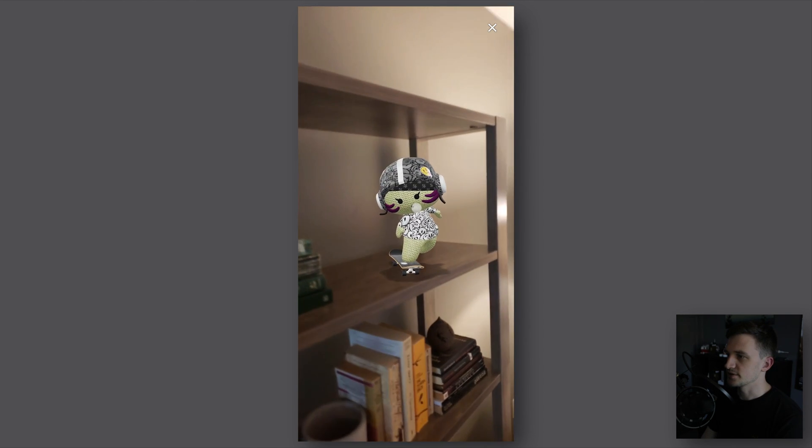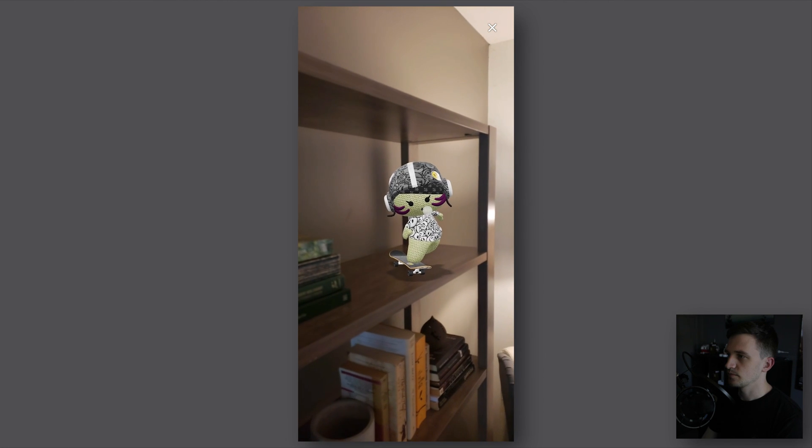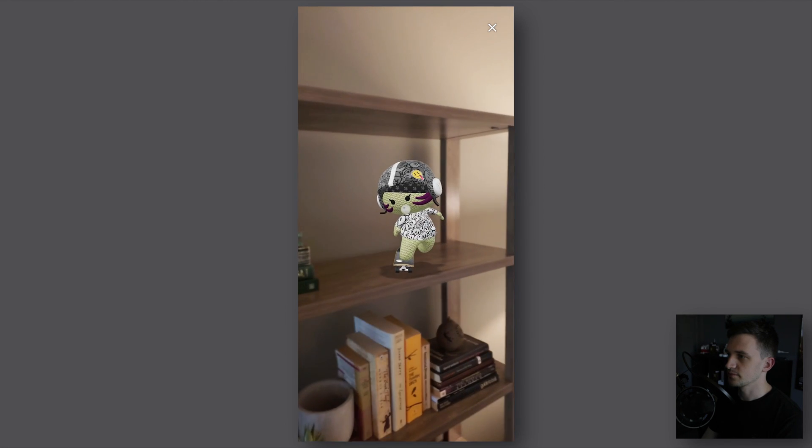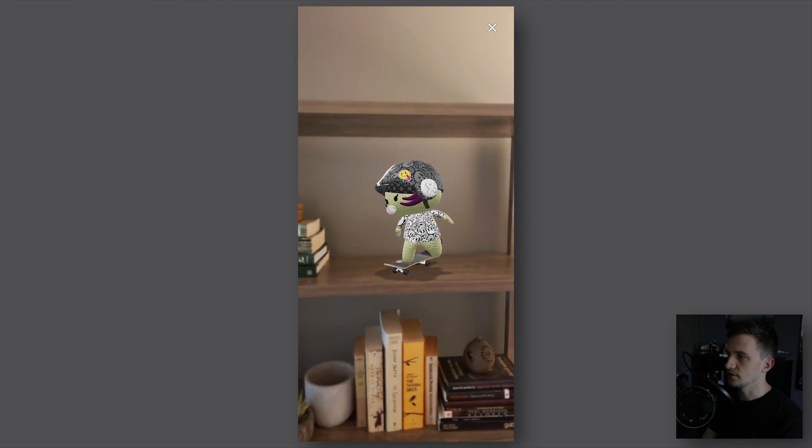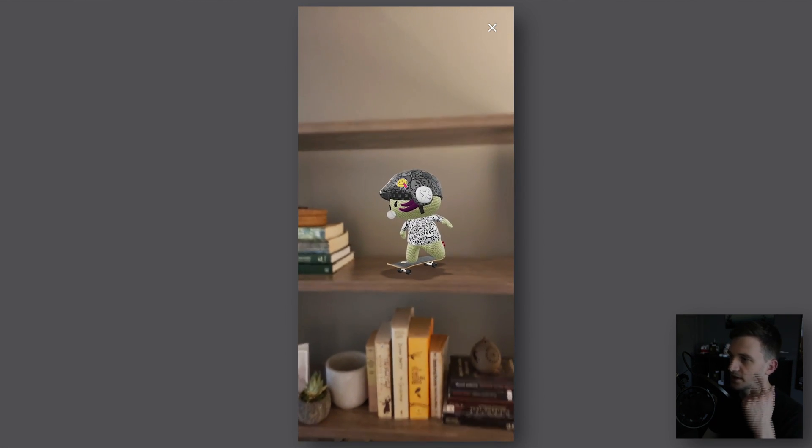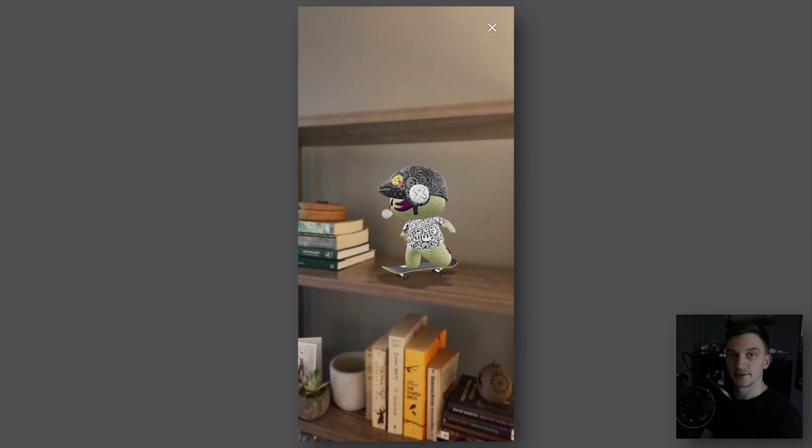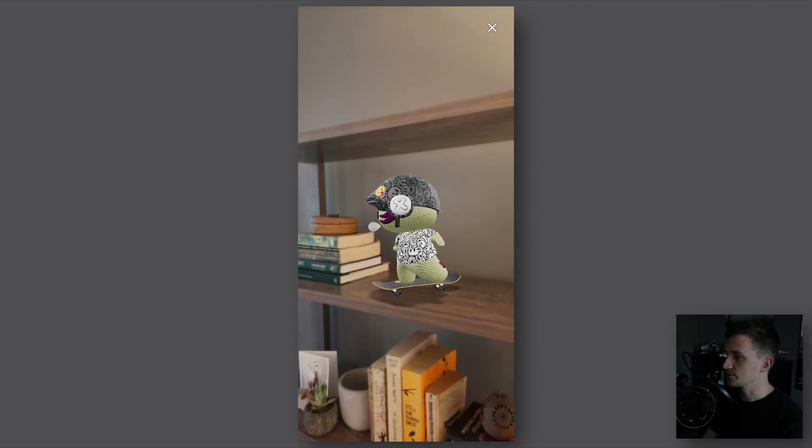You can see it stays pretty much perfectly in the location that you set it at. That's for the first one.